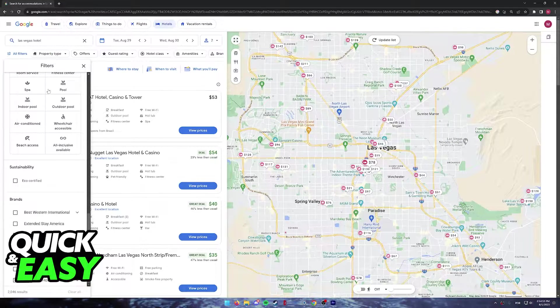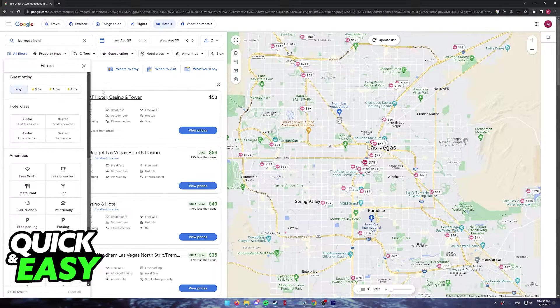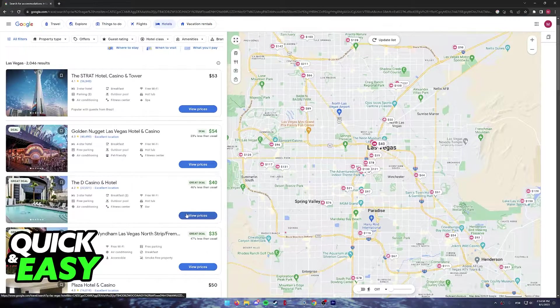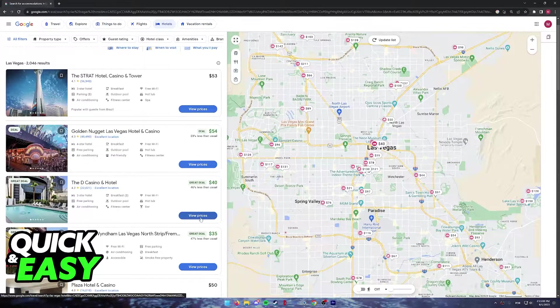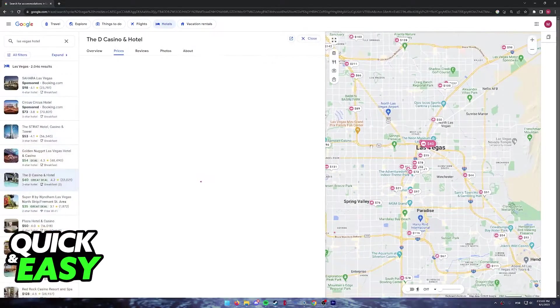I recommend you take your time to filter through all of the hotels until you find one that satisfies all of your needs. Once you do, you can click view prices next to it.